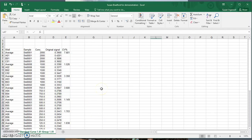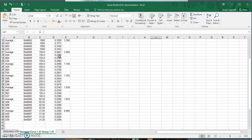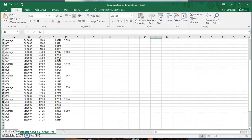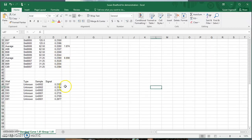In this video I'm going to show you how to analyze and interpret data from a Bradford assay. The first thing we're going to do is plot the standard curve on a graph, find the R-squared value and the equation of the line, and then using that data we will find the values of the unknowns.